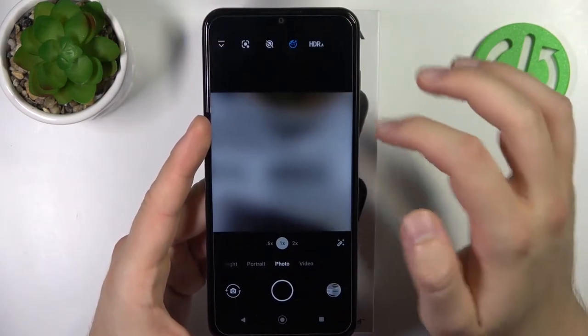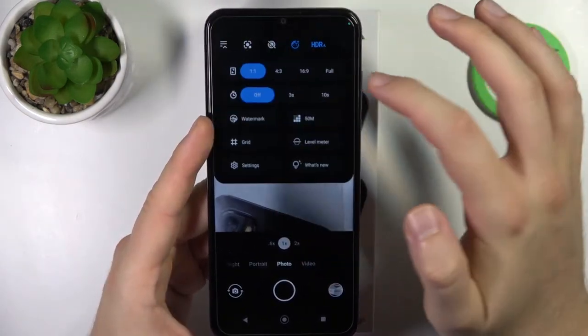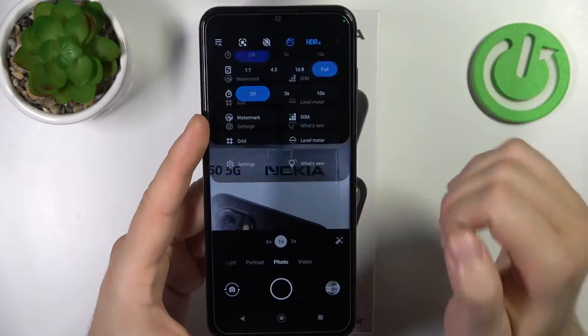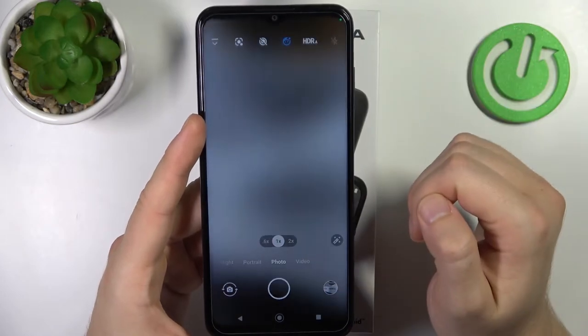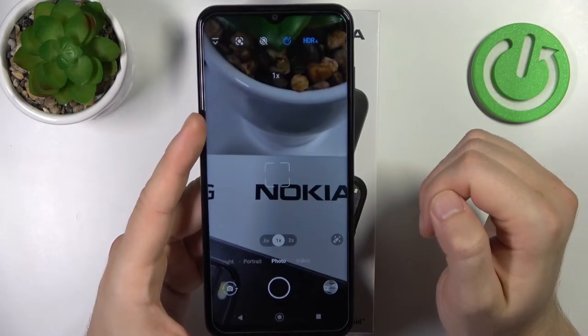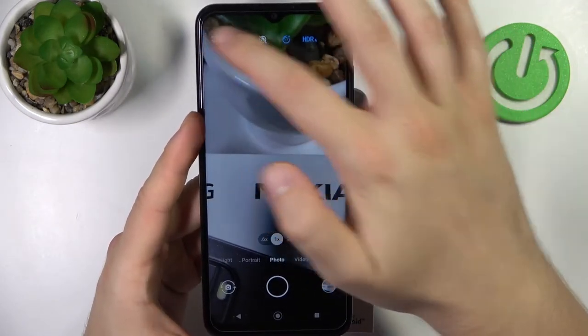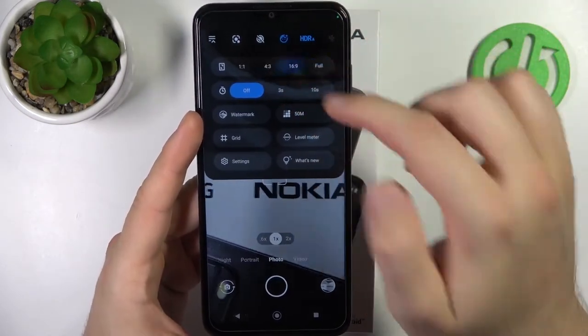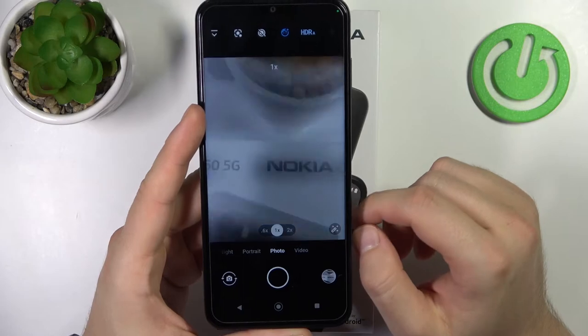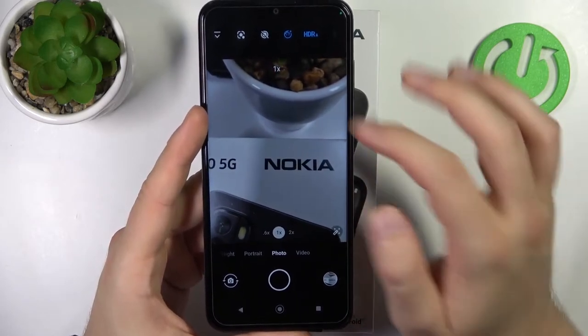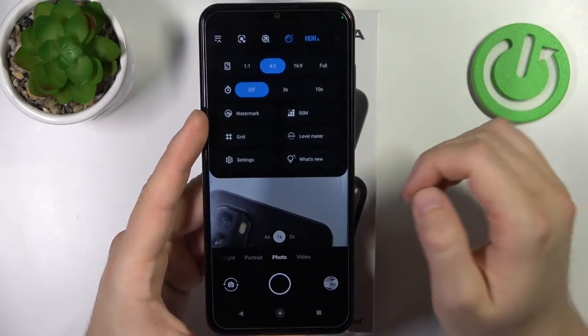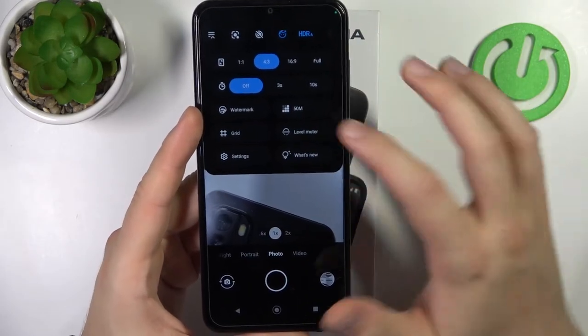We can also change the aspect ratio of the camera, but I recommend staying with the default 4 by 3, because at this ratio we get the best quality photos.